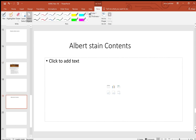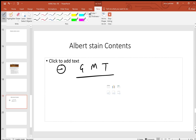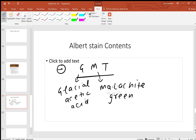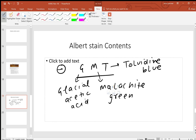Somebody was telling that Albert stain contents were being asked. Remember the Albert stain has two components A and B. Remember them by the mnemonic GMT: glacial acetic acid, malachite green - and remember malachite green is also used in LJ media - and toluidine blue, which is used in Tzanck cell smear.